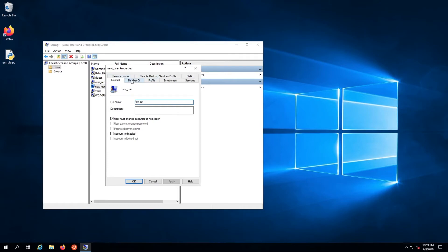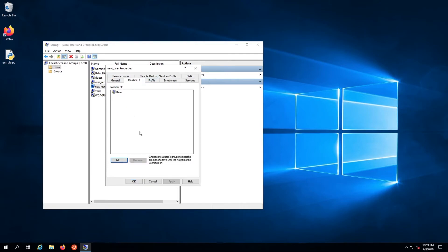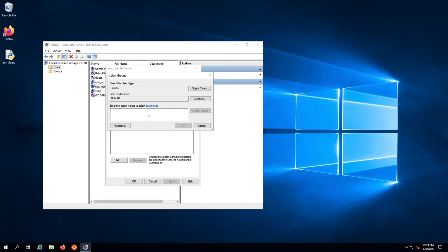After that, select the member of tab, click on add, and enter remote desktop users into the field.